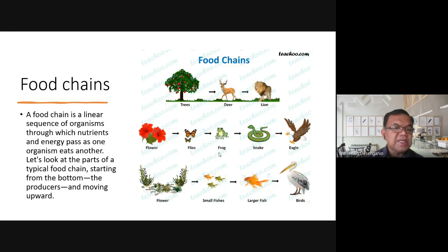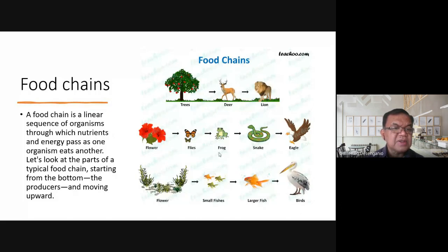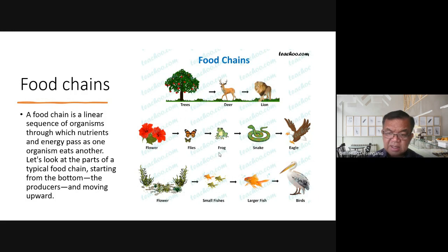To recap, a food chain is linear — going in one direction. It is a linear sequence of organisms through which nutrients and energy pass as one organism eats another. The explanation is straightforward.